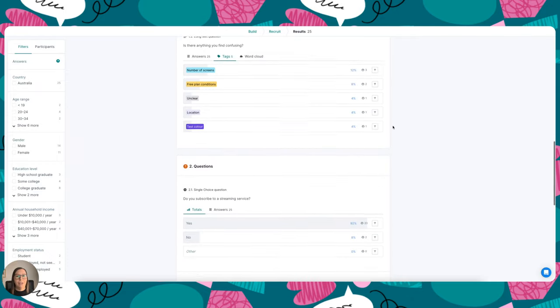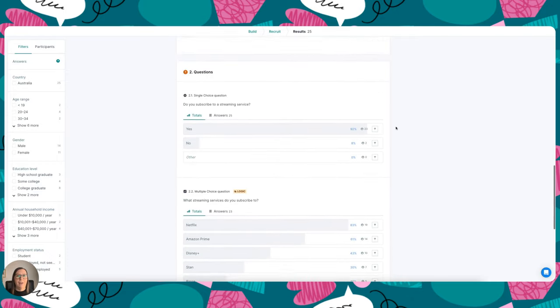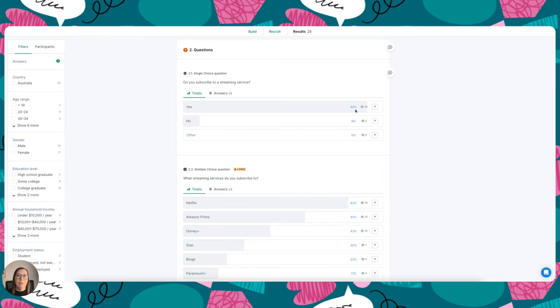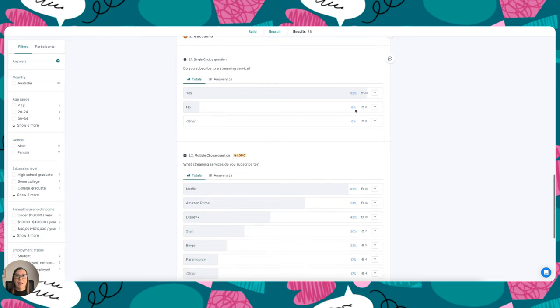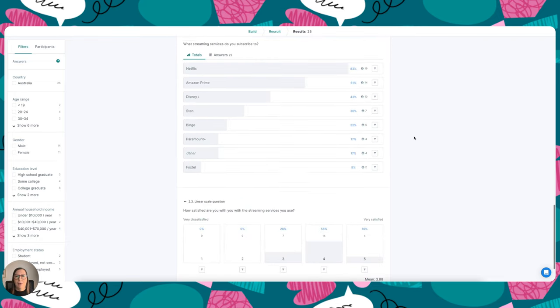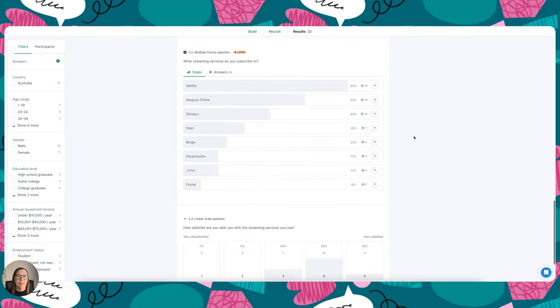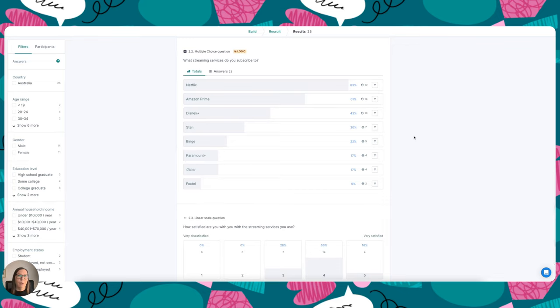And then coming down to the other survey I created, I can see that out of 25 participants, 23 subscribe to a streaming service, and that's 92 percent overall. And then out of those 23 people, I can go and see how they answered the question about what streaming services do they subscribe to, and it looks like 19 out of the 23, so that's 83 percent, subscribe to Netflix. So it looks like that's the most popular service.